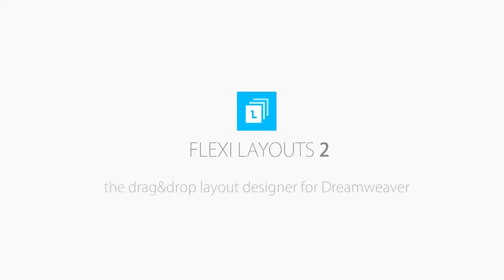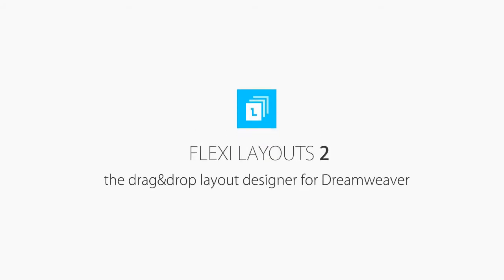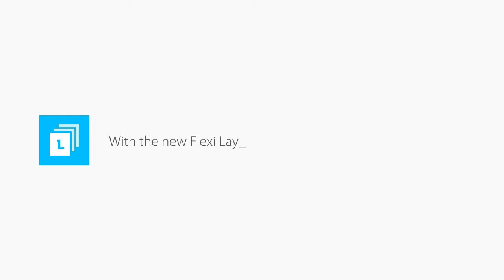In this video, I will show you how easily you can create complete HTML CSS pages without writing a line of code using the new FlexiLayouts 2.